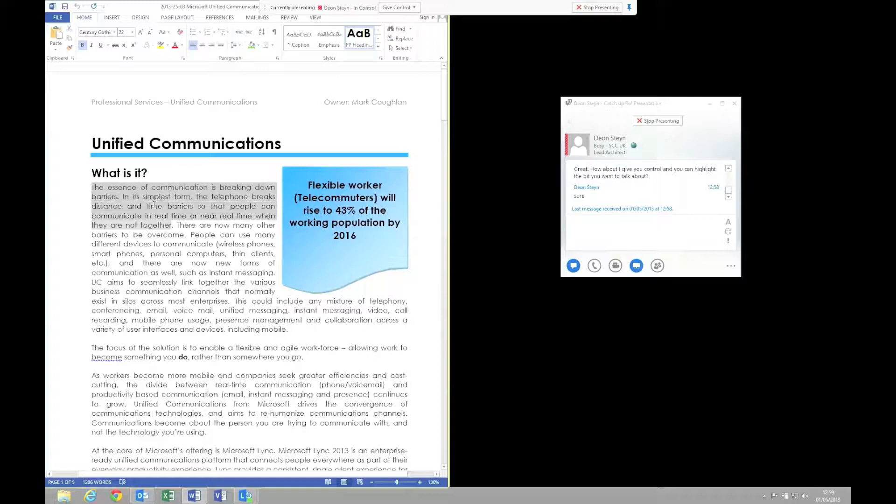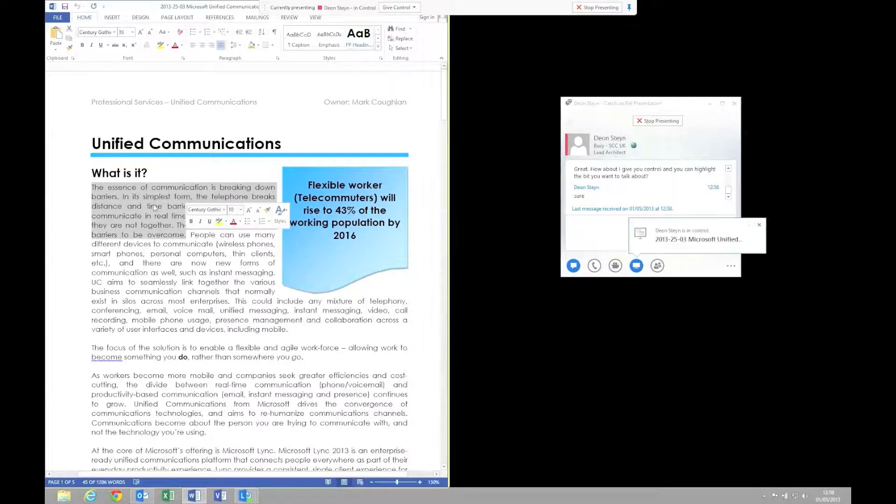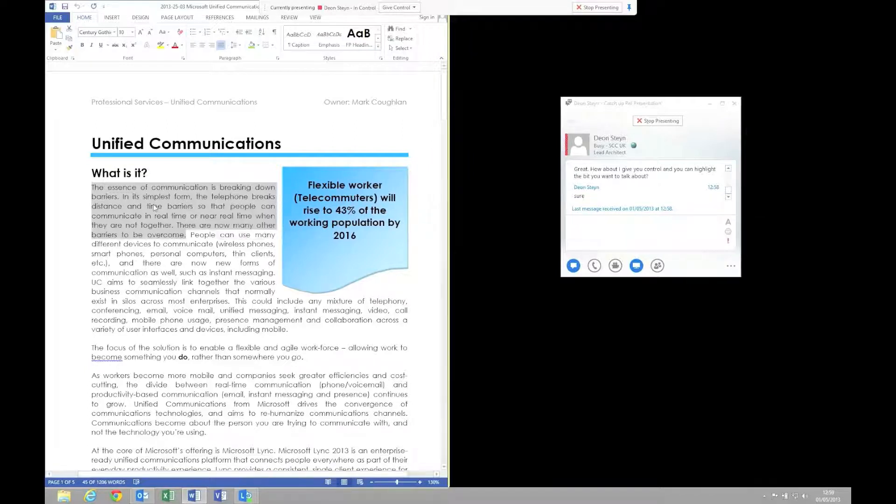What we'll see here is Dion selecting the document and just the pieces that he wants to actually discuss. There you go, and you can see that he's highlighted them as well.